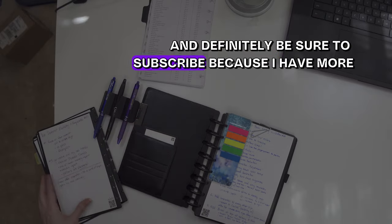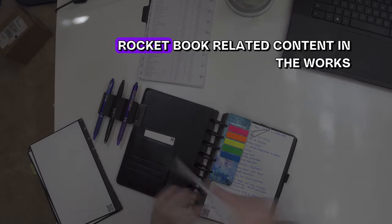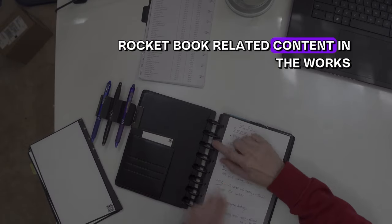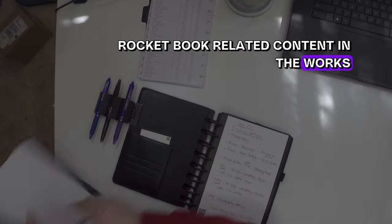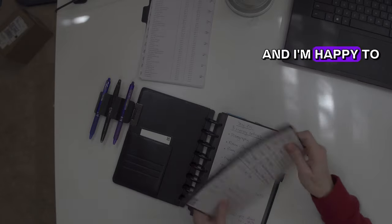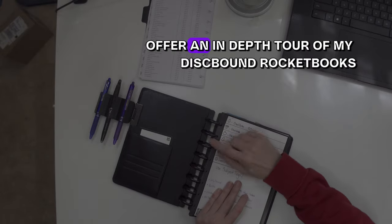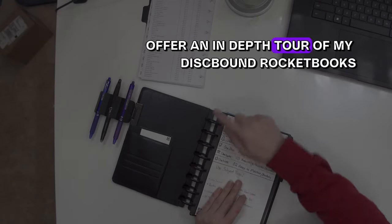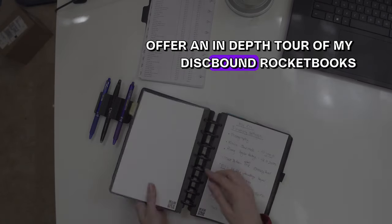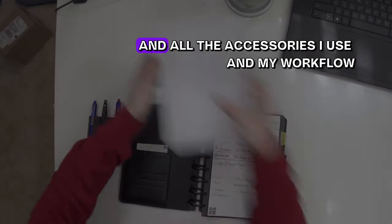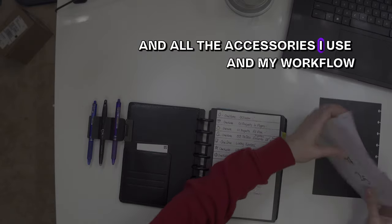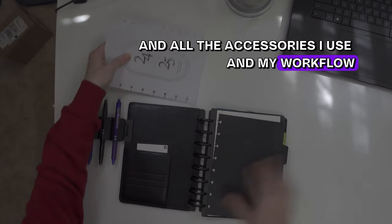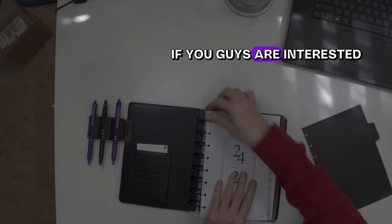And definitely be sure to subscribe because I have more Rocketbook-related content in the works. And I'm happy to offer an in-depth tour of my disc-bound Rocketbooks and all the accessories I use and my workflow if you guys are interested.